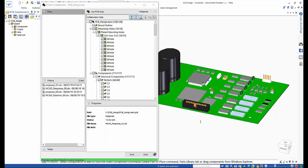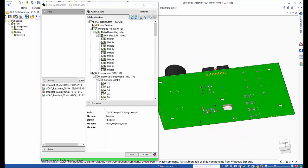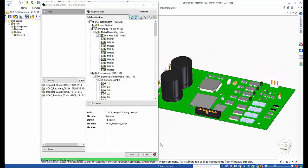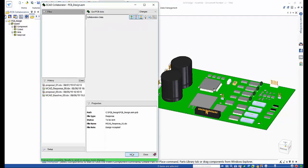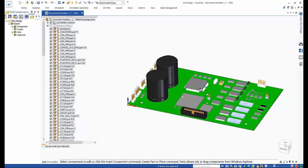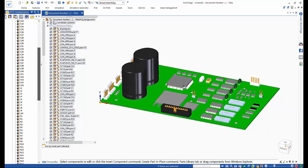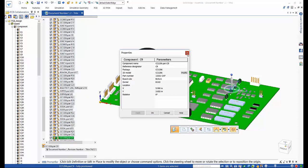Once fully imported, the mechanical designer can rotate the board to view both the top and bottom side components. The final thing the MCAD designer needs to do is add a new file note and send the response file back to the ECAD engineer. On exiting the collaborator, the mechanical designer can explore the PCB pathfinder and can check the properties of any of the new components that have been imported.